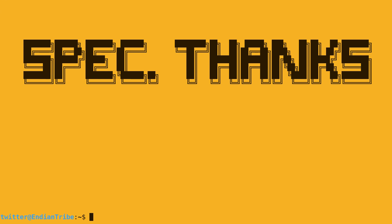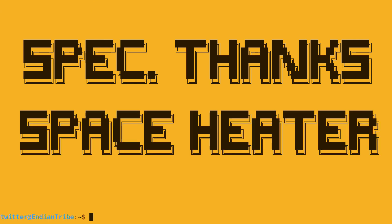I'd like to give special thanks to Space Heaters, who did not sponsor this video. If you live in the north and your office is cold AF, you need this. It's like 20 bucks on Amazon, go get it. This is an Indian Tribe production. All rights very much reserved.